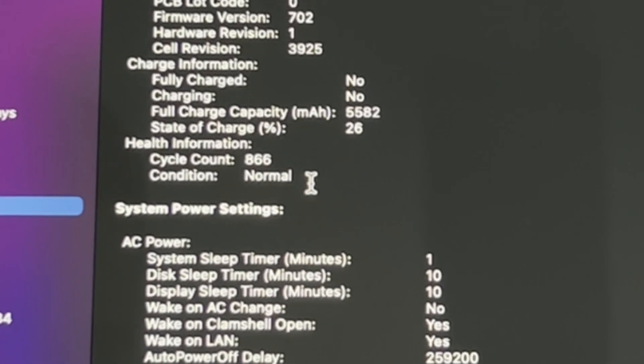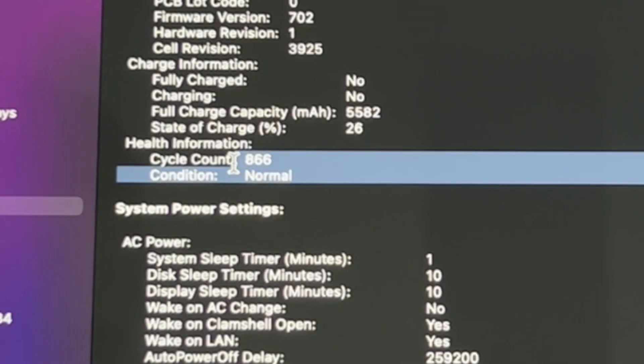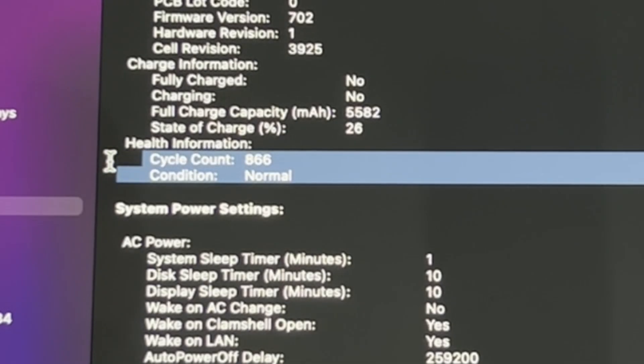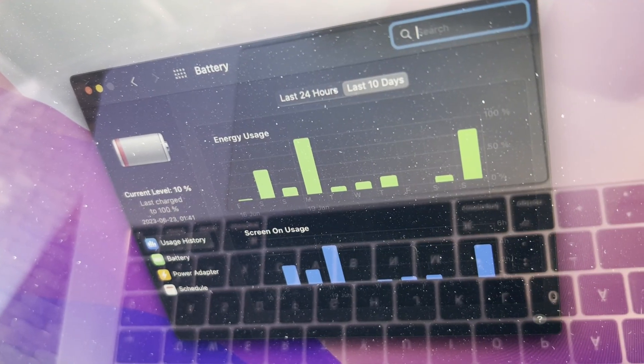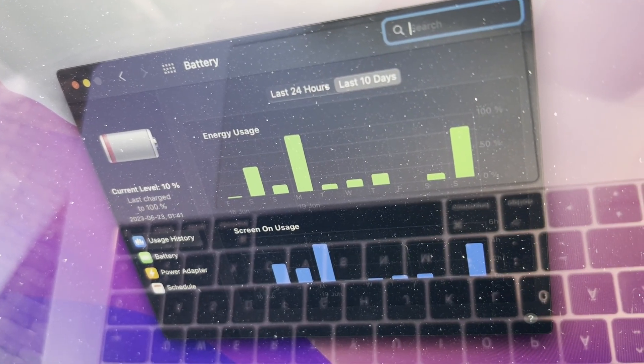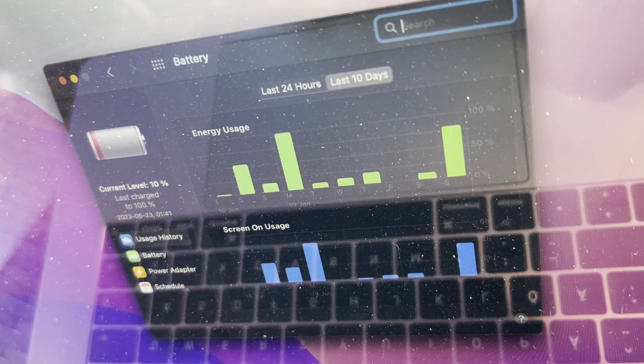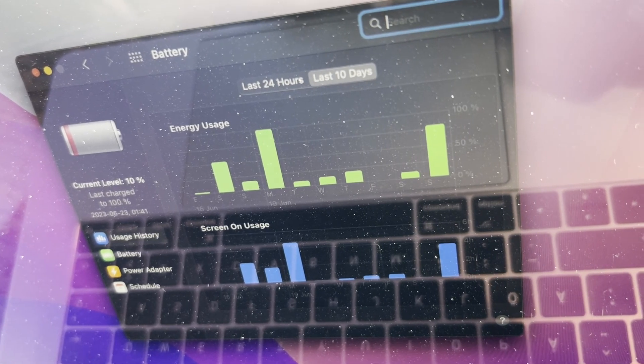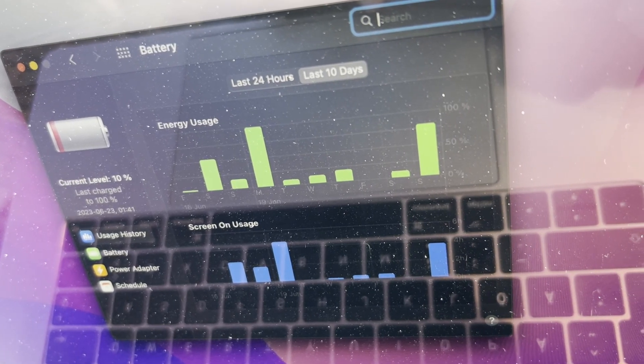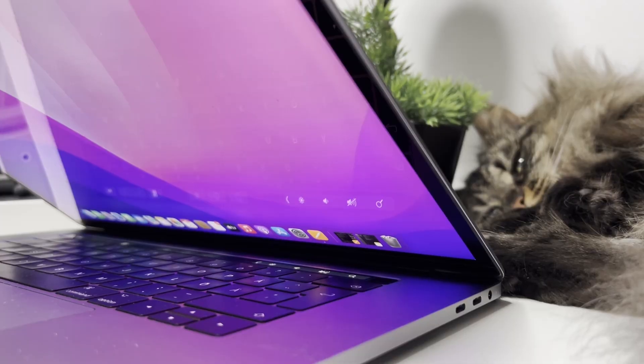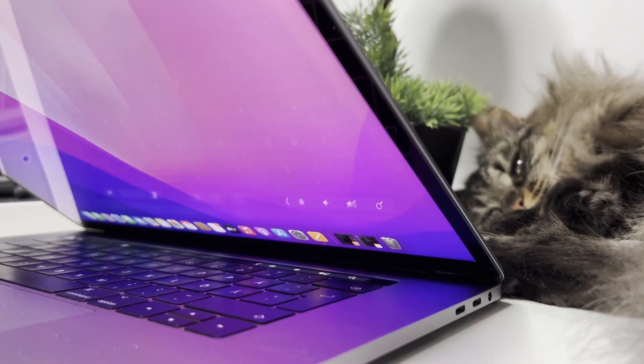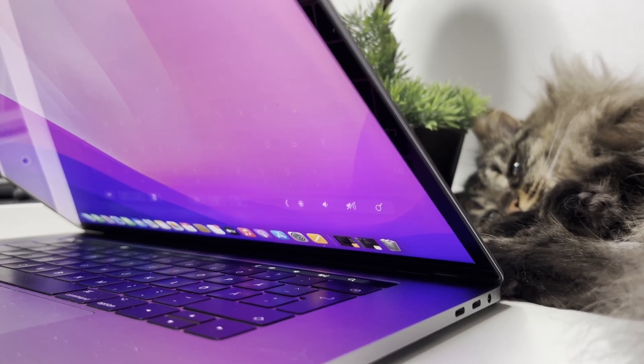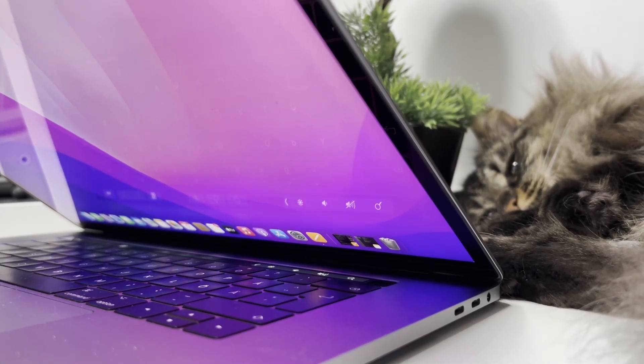Speaking of longevity, my battery has 866 cycle counts and shows normal condition. I still get several hours of battery life when I don't push the Mac too hard and it can last up to a full workday. If you have an older MacBook, how does your battery life hold up? Let me know in the comments below.